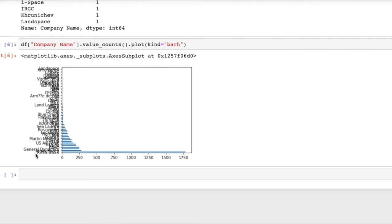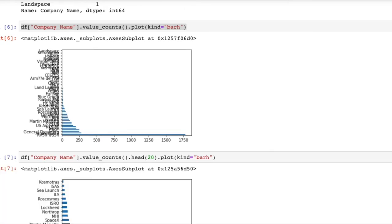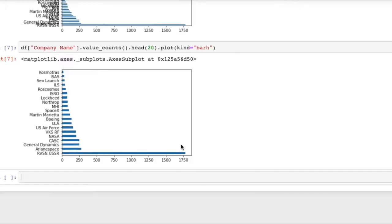For the question that we're asking it's perfectly reasonable to just show the top 10 or even 20 organizations. So to do that I can use method chaining and say I just like the top 20 companies to be shown. And when we do that we have a pretty readable plot with the highest number at the bottom.